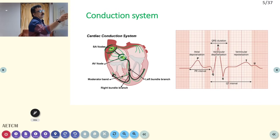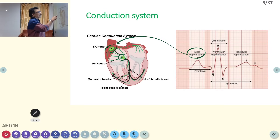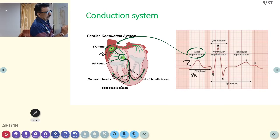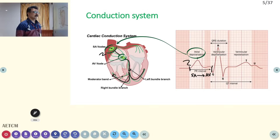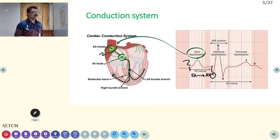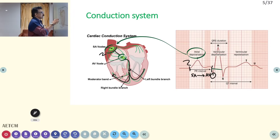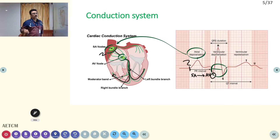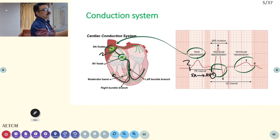The P wave is produced by atrial depolarization from the SA node. The PR interval goes from onset of P to onset of QRS. The first negative deflection is the Q wave, though Q waves may not be visible in most normal ECGs — they are properly seen in myocardial infarction. The QRS complex is produced by ventricular depolarization. T waves and the ST segment are produced by ventricular repolarization.